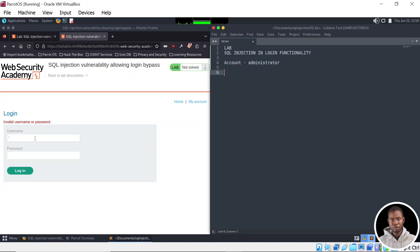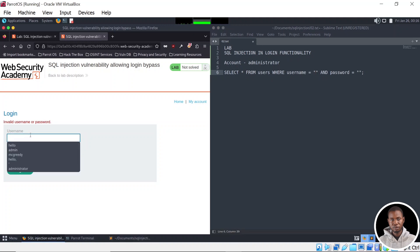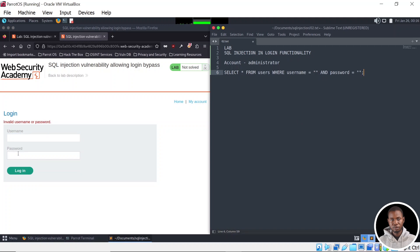Having known this, the next thing I want to do is put in my payload. But before we start generating our payload, let's try to predict how the SQL backend query of this login page would look like. Since we are dealing with login functionality, our backend query will be similar to something like: SELECT everything, or a specific column, FROM users — which is the name of the table — WHERE username equals to whatever we supply AND password equals to whatever we supply. So we are selecting all columns from the users table where username equals to whatever value is entered in the username field and the password equals to the value of the password field.